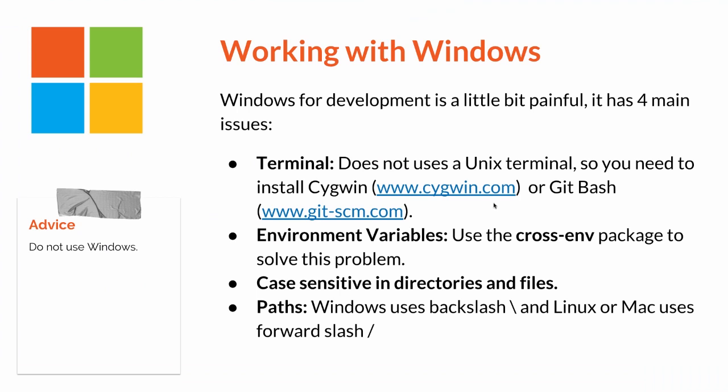Working with Windows. Windows for development is a little bit painful. It has four main issues. The first one is terminal, because it doesn't use a Unix terminal, so you need to install Cygwin or Git Bash. The second one is the environment variables. There is a problem with Windows because you need to use the word set to set the environment variables, but to fix this problem you can use the package cross-env.